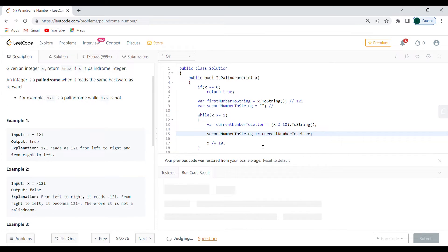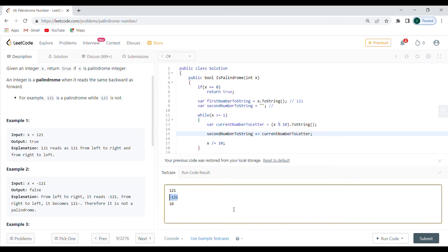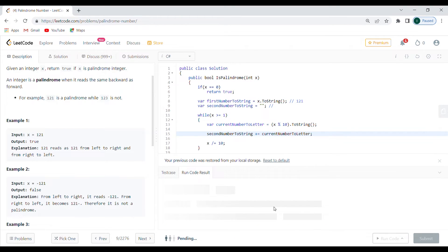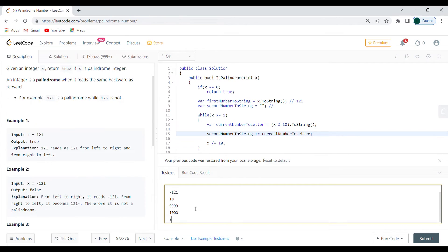Let's run the code with the first example — 121 should return true. I'll also test the negative number and 10, expecting true, false, false. I want to check a couple of additional numbers as well.